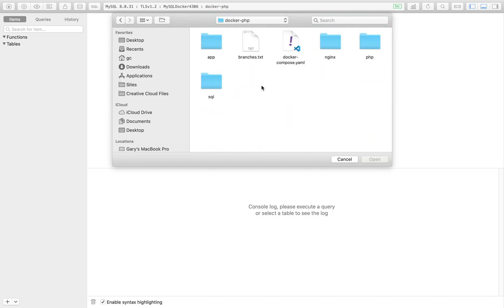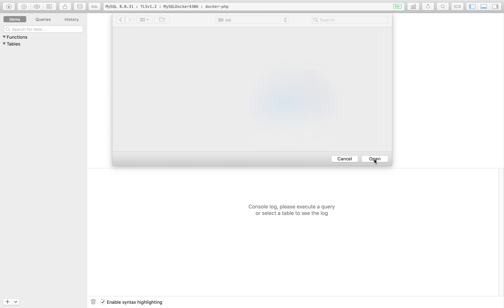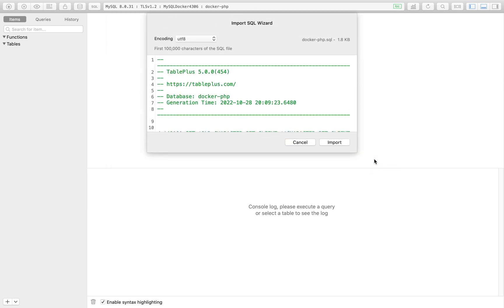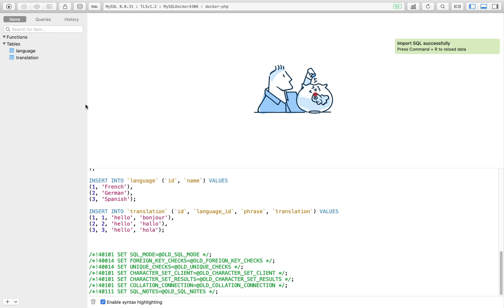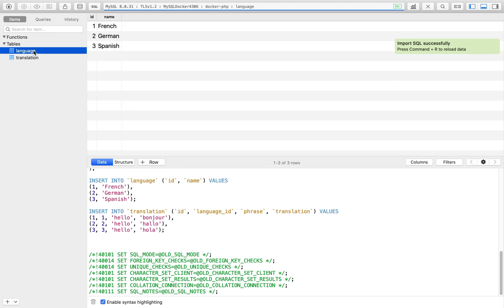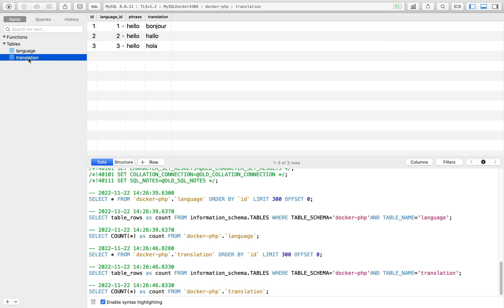Inside of docker-php you'll see them inside a folder called sql, and the file is simply called docker-php.sql. I'll click that and import it. TablePlus is telling me that's been successful. Refresh, and you should see two tables: one with languages, a very simple table with just two columns, and the other one is translation with some basic translations from English to the target language. I've kept things nice and simple. This isn't about building an application—it's about how you actually piece it all together using Docker.